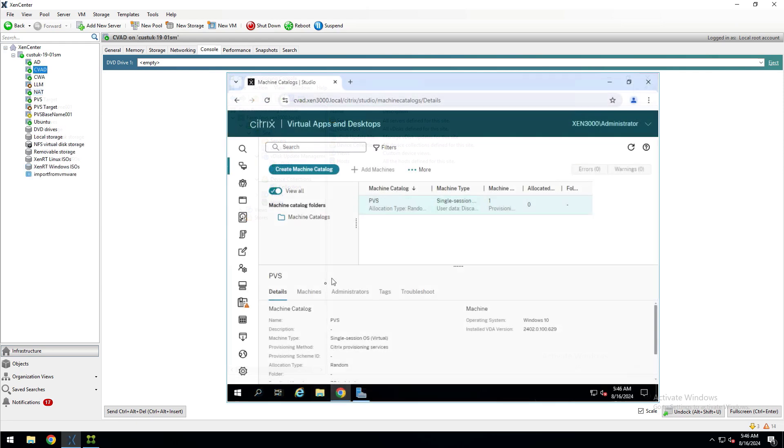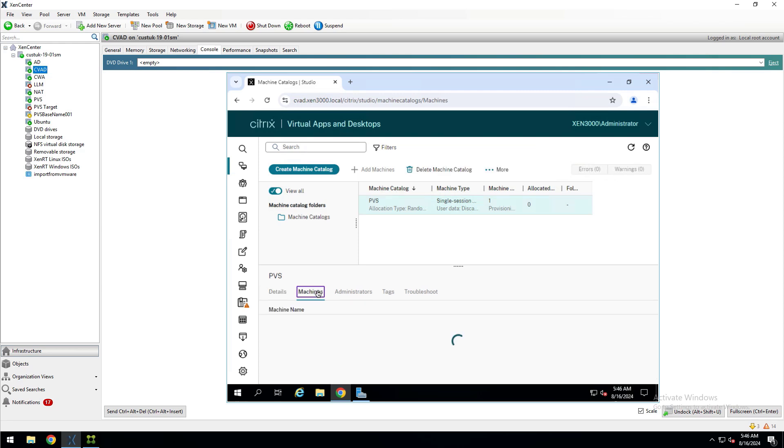Now back in Web Studio, we can see that the machine catalog was created and we can see the VDA was provisioned with our naming scheme.